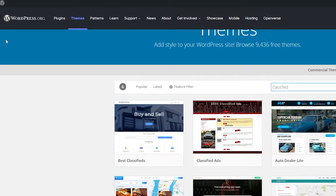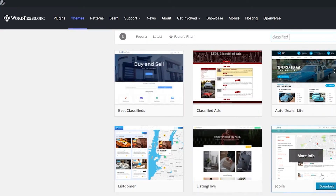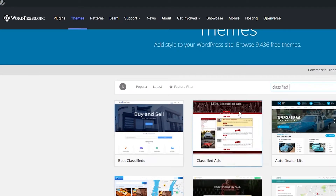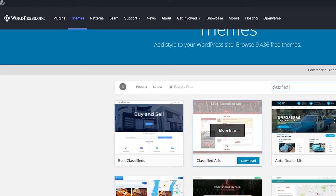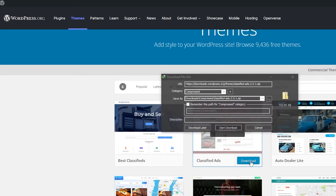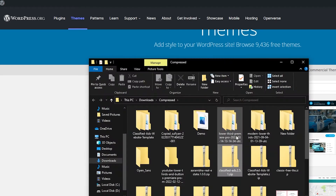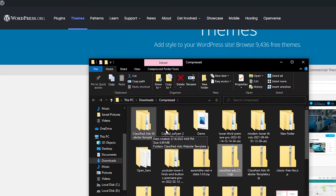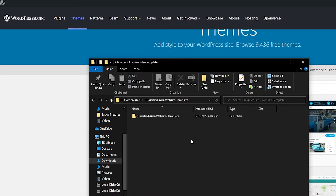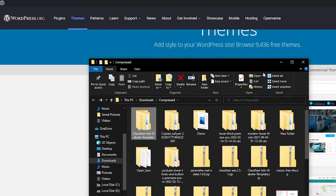If you can't find the theme you're looking for in Starter Templates, you can come over to WordPress.org where you can find themes for free. I already searched for classified ads and a theme pops up. We're going to download this theme — as you can see it's downloaded. We'll open the folder, extract it, and this is how it looks.